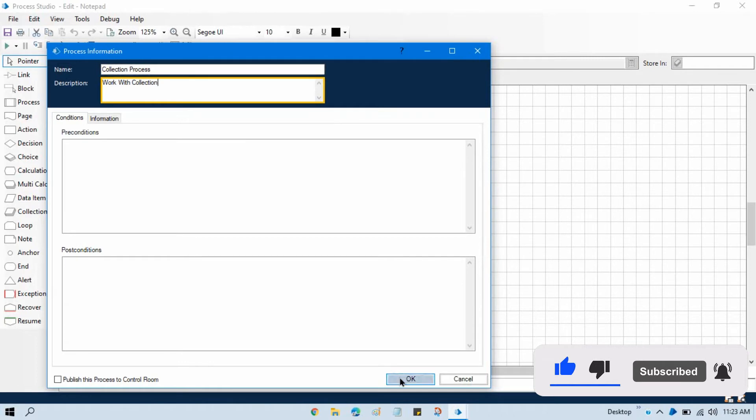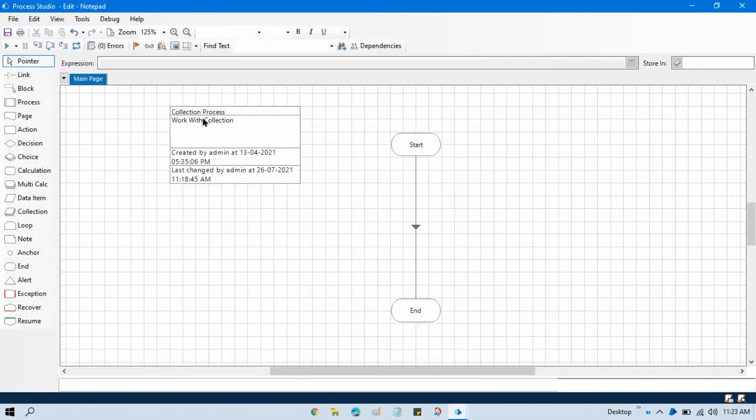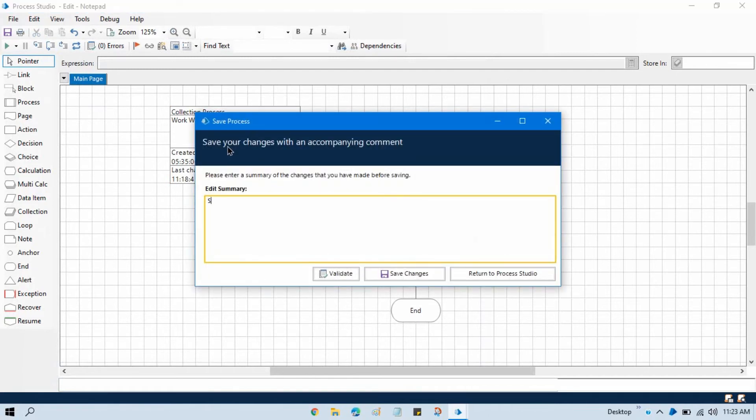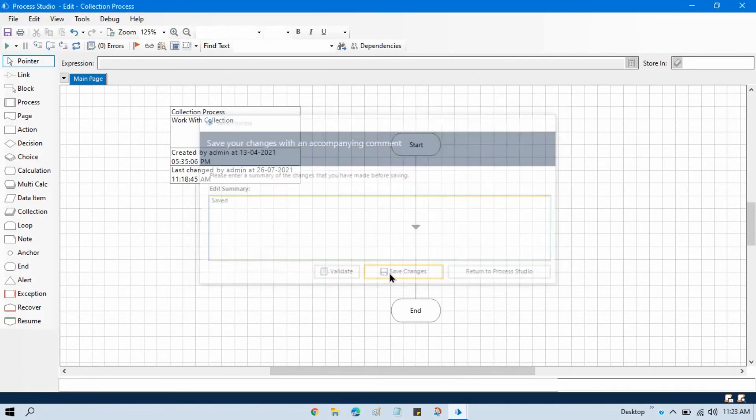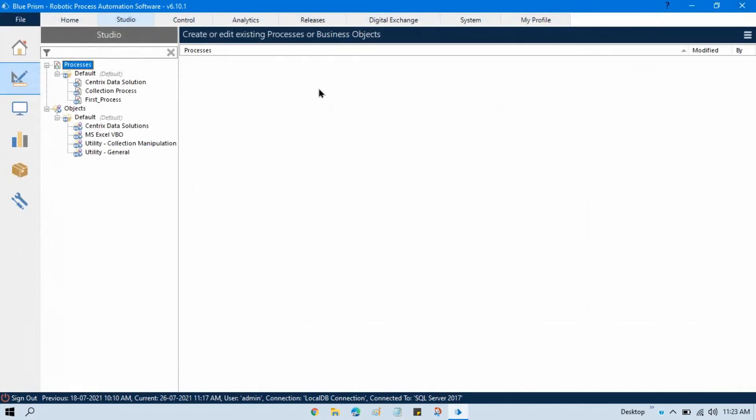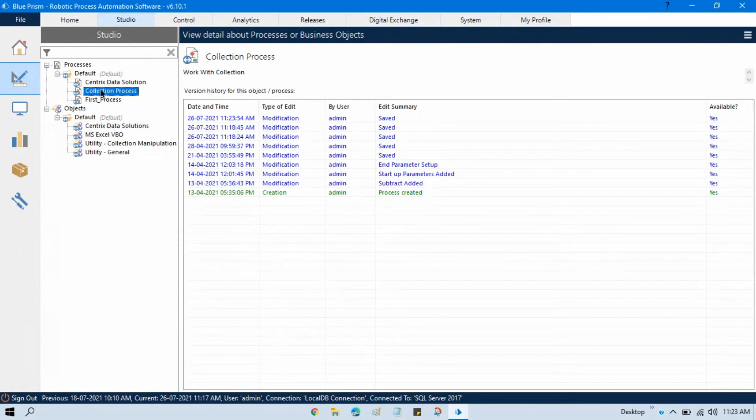Now click on OK and now here you can see this process information stage has been changed. Now just save that, Control+S, and write your comment. Save that, close that, and now you can see that process name has been changed.